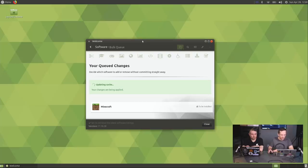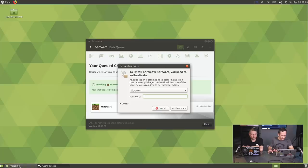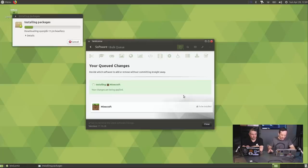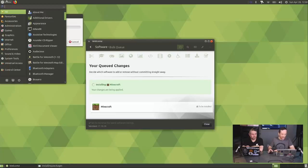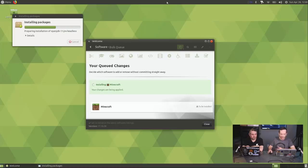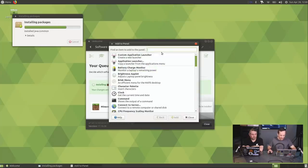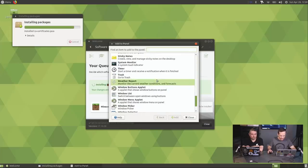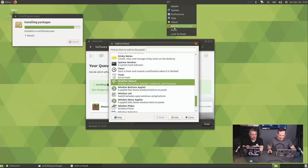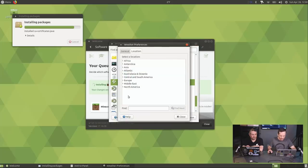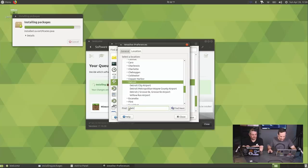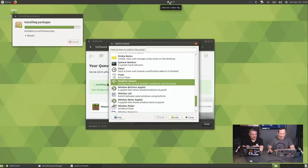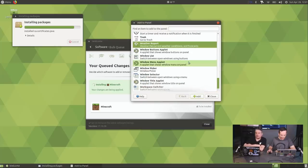Getting back to the actual MATE desktop itself: it's very traditional. You have your applications at the bottom, application menu at the top. You have empty panel space where you can add applets — similar to KDE Plasma. I'll add a weather report, which I actually add to pretty much every MATE implementation. You can put in your location — Detroit, for example — and put that in your panel. It's up to 48 degrees, warmer than expected around this time.